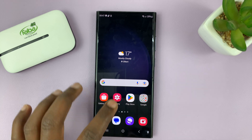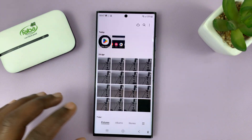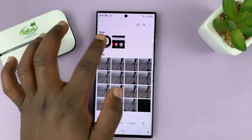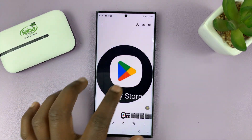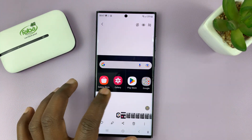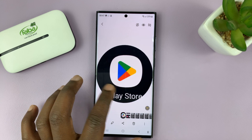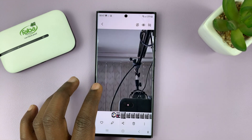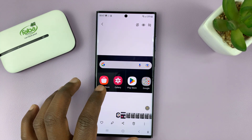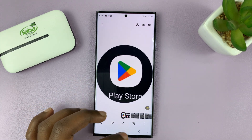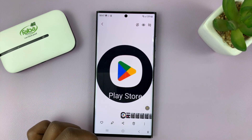That's basically how to take partial screenshots on your Samsung Galaxy S23. Thanks for watching — leave your comments and questions down below.